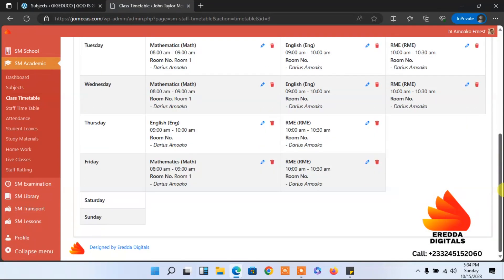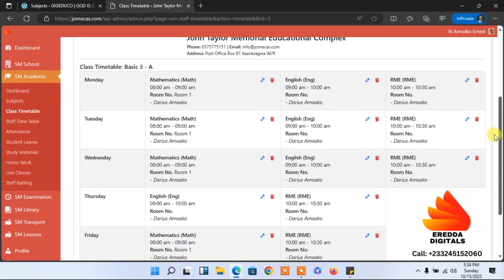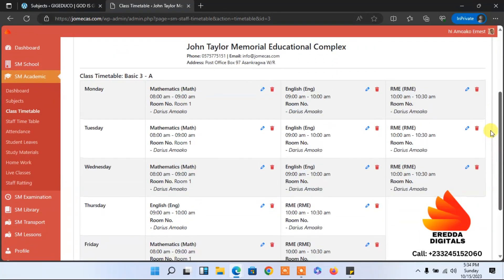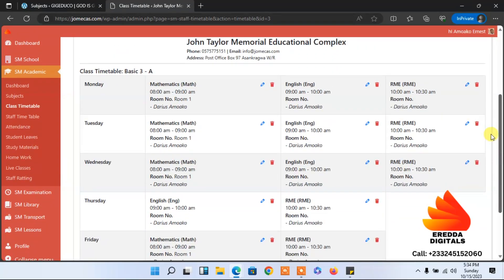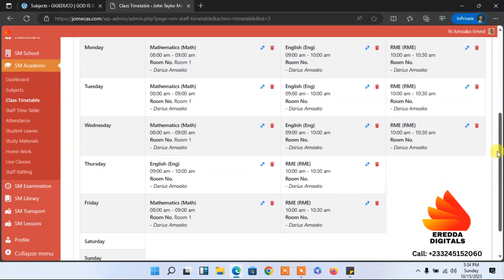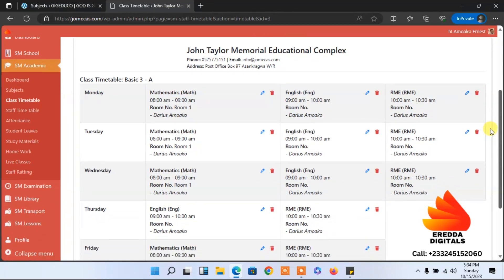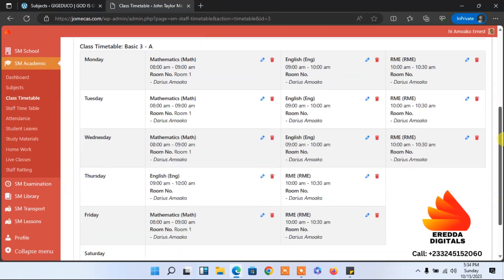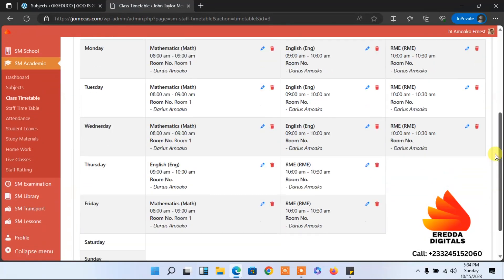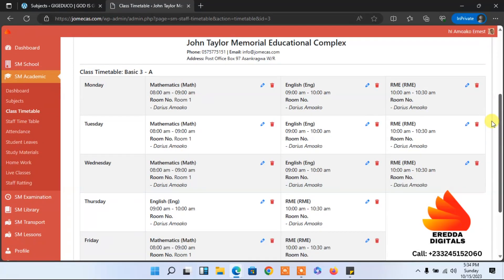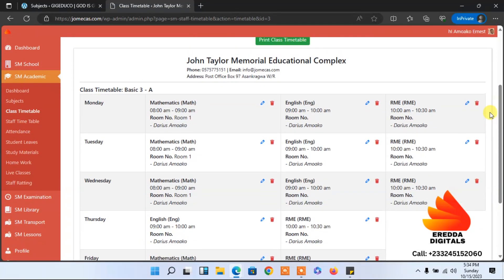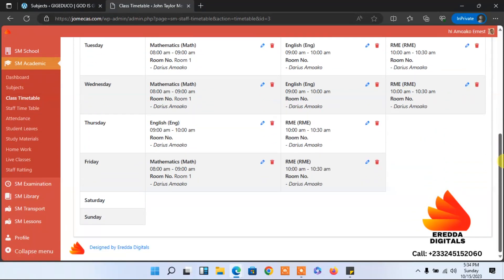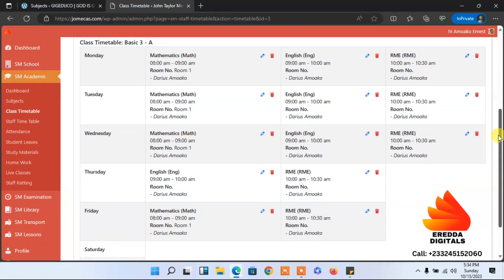This is the timetable. The students can view it, the teachers can also see this. The teachers which have been assigned to those classes are all there. The names are there. If you think something is wrong somewhere, you can delete it.